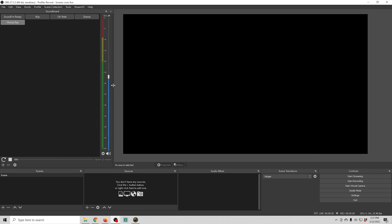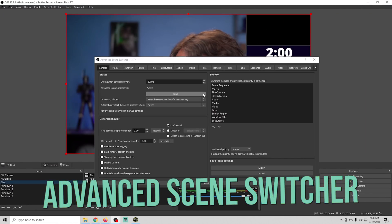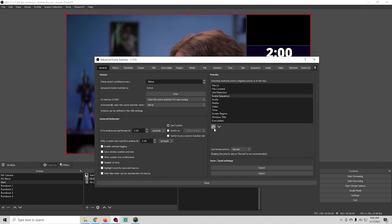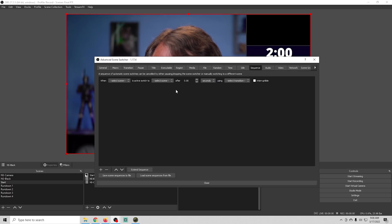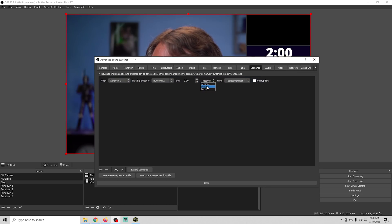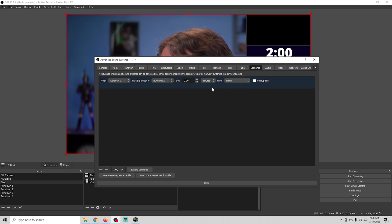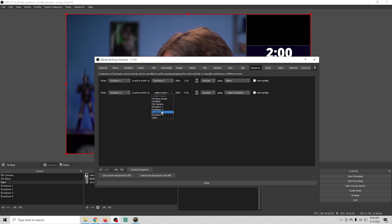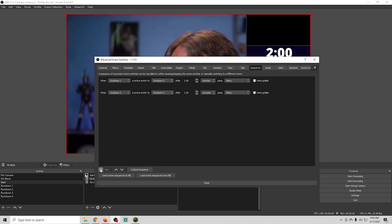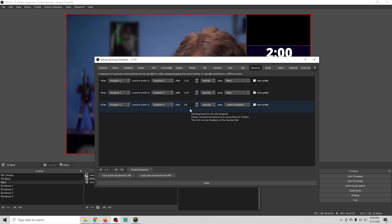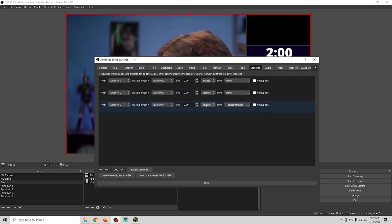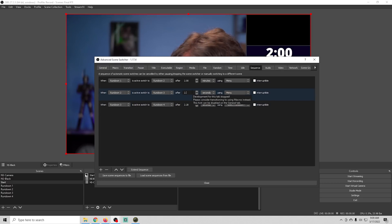Running a stream can be extremely complicated, and the less you have to worry about the better. The Advanced Scene Switcher is an awesome tool — you can create multiple scenes and set them up to automatically switch at certain intervals, when certain things happen, or with a certain hotkey. You can decide whether to switch with or without transitions, how long to wait, and what order to use. It makes your live stream much easier to manage.